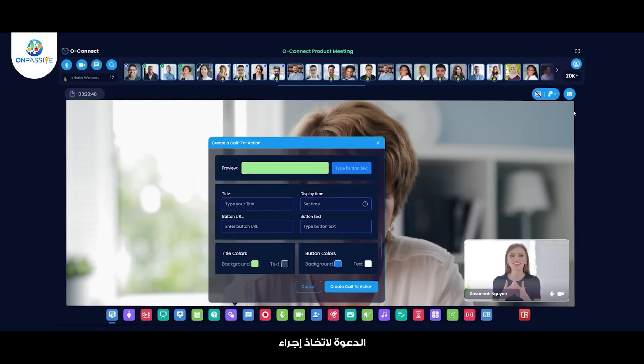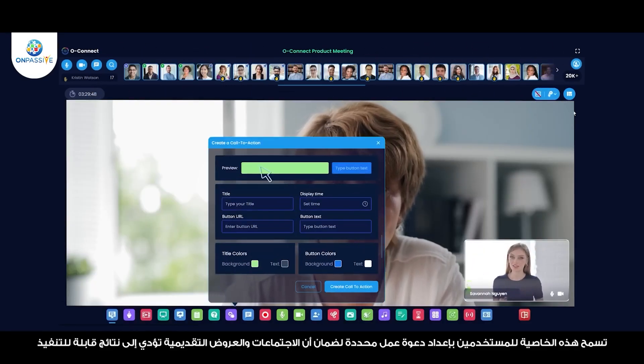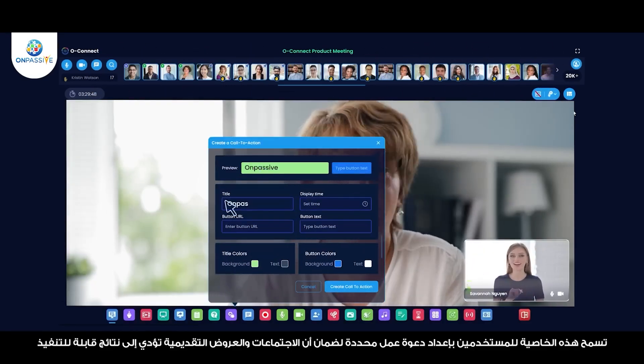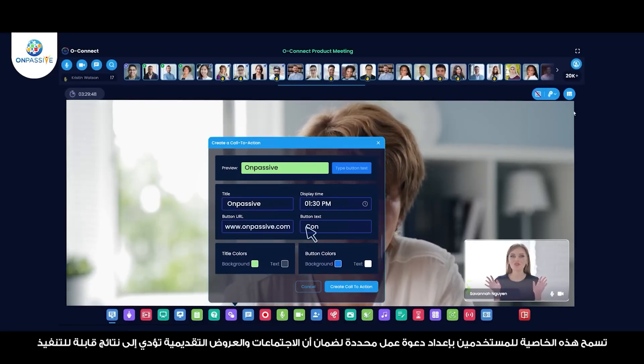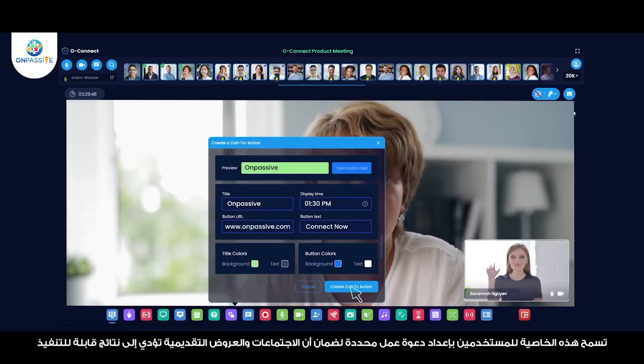Call to Action — it allows users to set up specific action items and follow-ups to ensure that meetings and presentations lead to actionable outcomes.